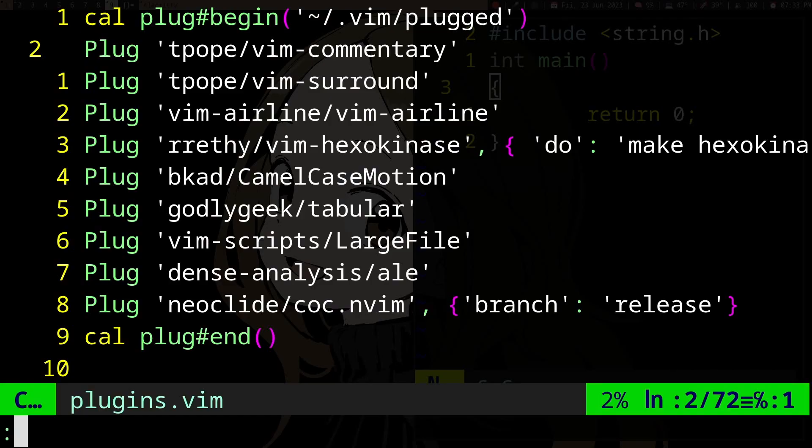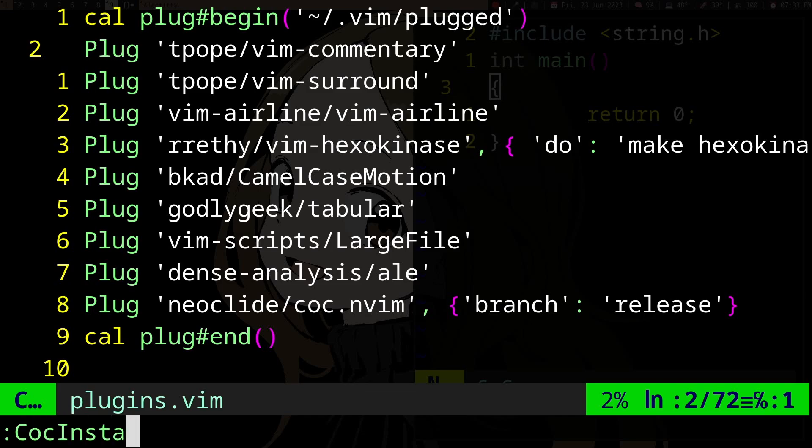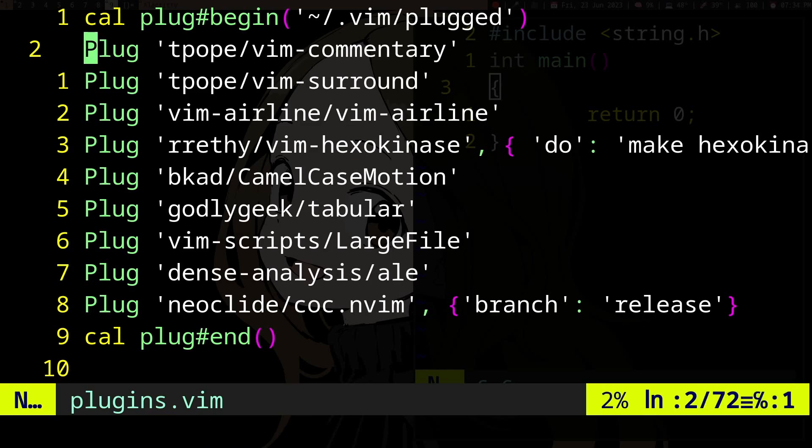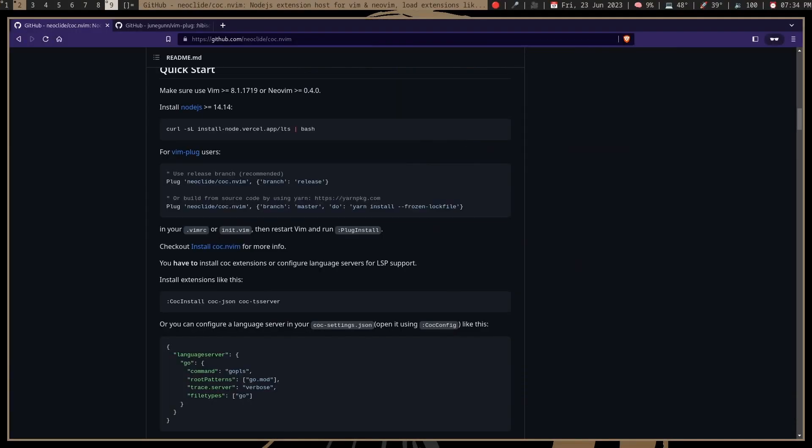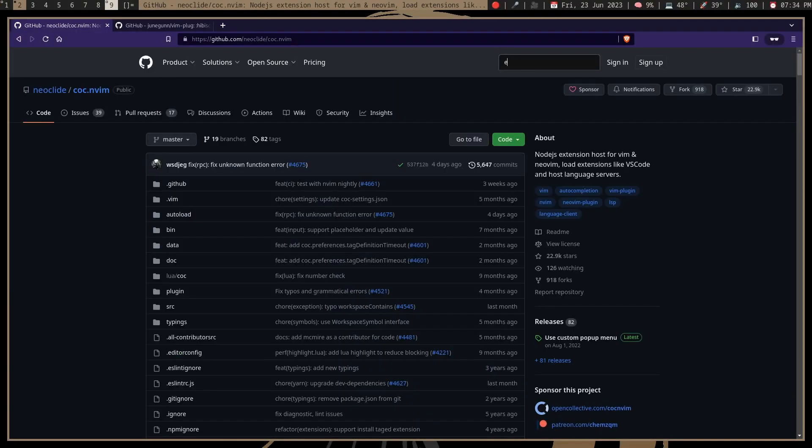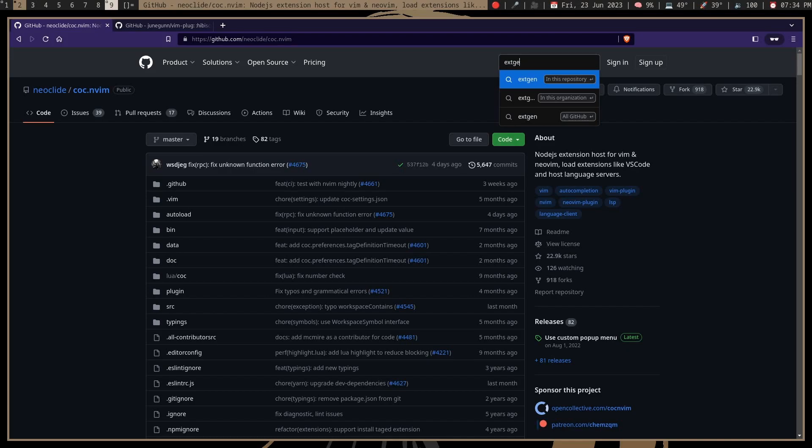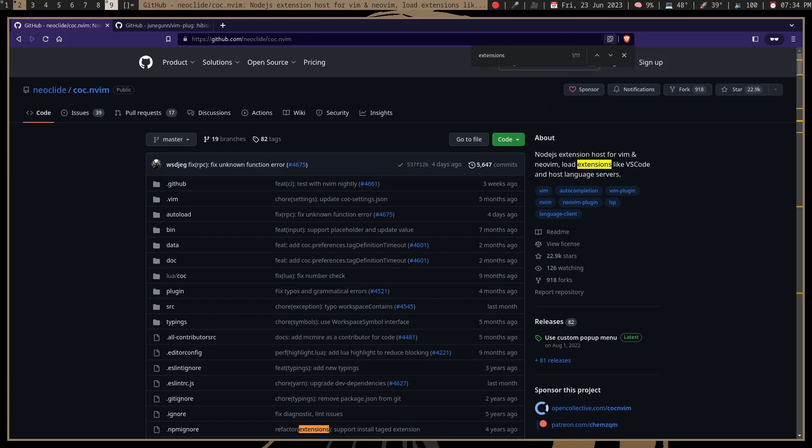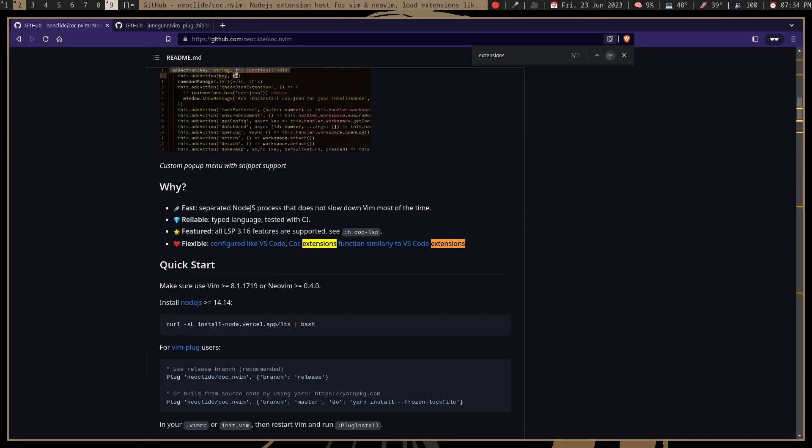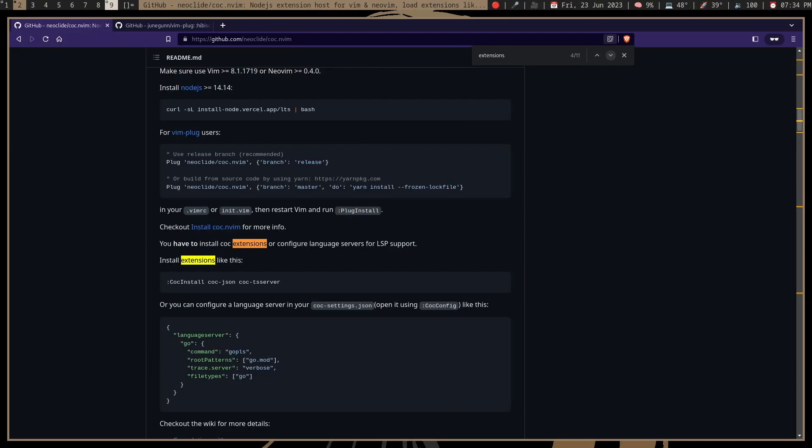we're using coc-clangd. You can do :CocInstall coc-clangd. CoC Neovim is not a C thing - it just provides the auto-completion. It's like a template. You actually need another plugin that connects it to your language. If we see extensions here, sometimes there are already